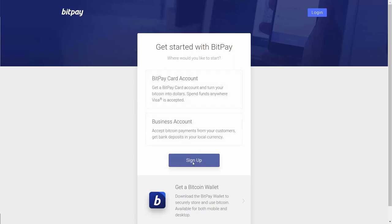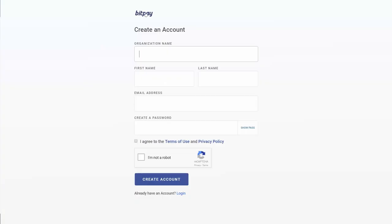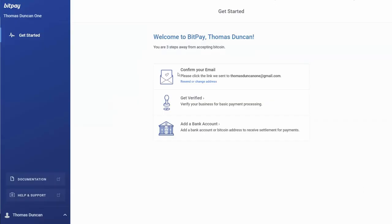To sign up, you will create your organization name, first name, last name, and email address, then click the agreement and click create account. Once you do that, you are going to need to confirm with your email address.